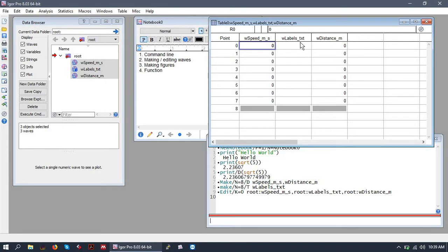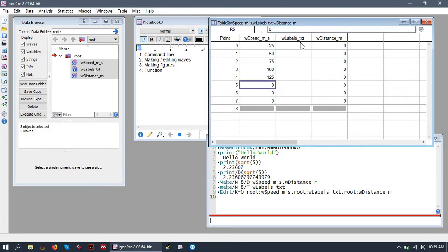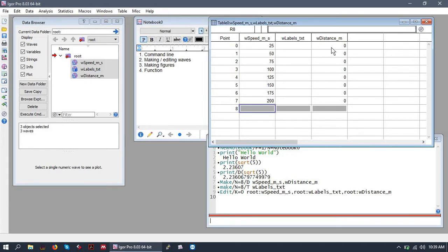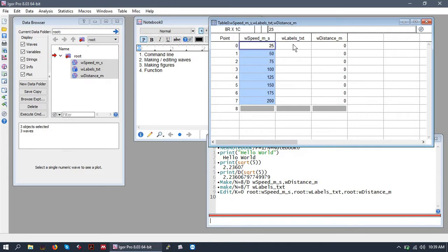To edit them simply put some numbers in. So I've put some numbers in the speed wave and let's put some text labels in our text wave.